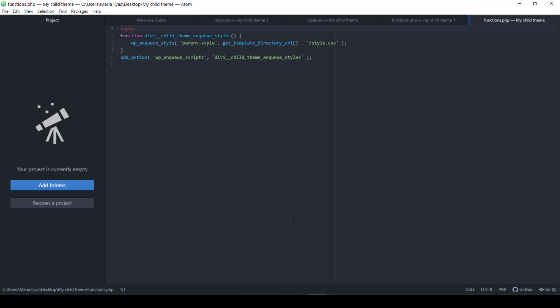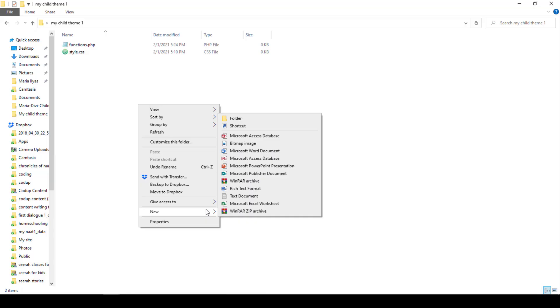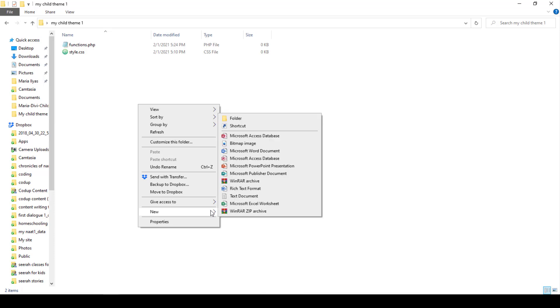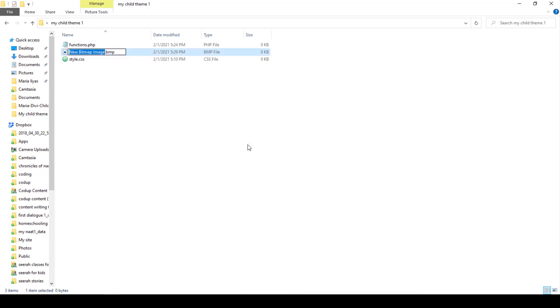The last thing you want to do is create a screenshot.png file in the same folder. WordPress uses this file to display an image in the image box on the theme screen. If your folder doesn't have this image, it will show an empty space there. And so just to keep things neat, let's create a new image and name it screenshot.png. Open it with Paint and create a simple image so you can easily spot your child theme on the themes page.